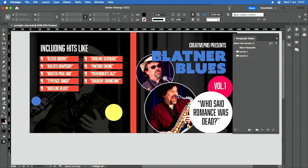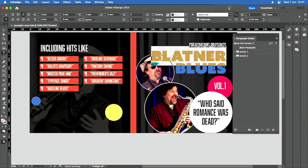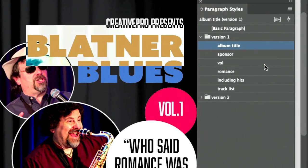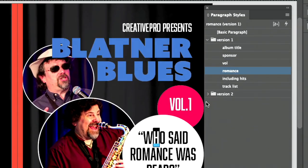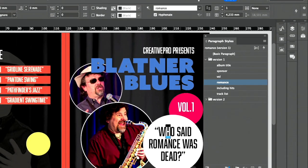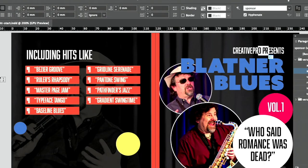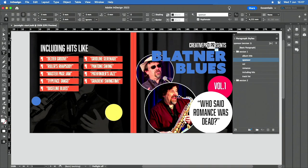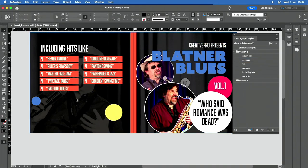Here, looking at these styles. This is version one, this is the album title, and this is volume, and this is the romance thing, and the creative pro. Basically, everything has a style, right? Even these things, everything's created using styles.